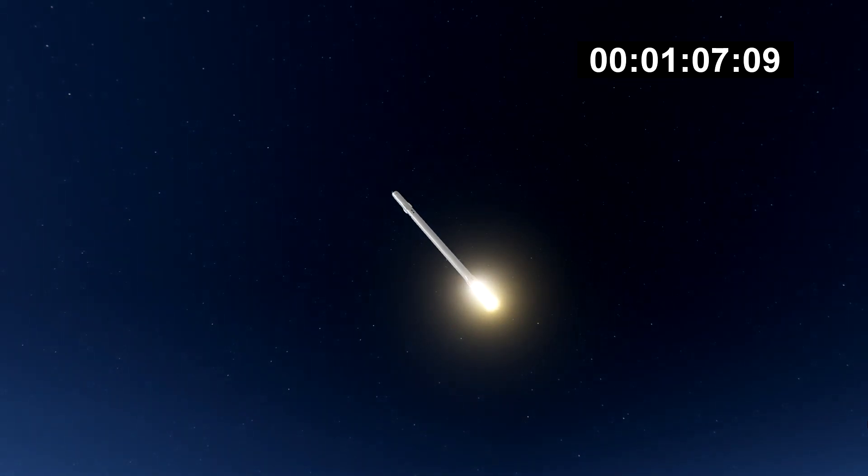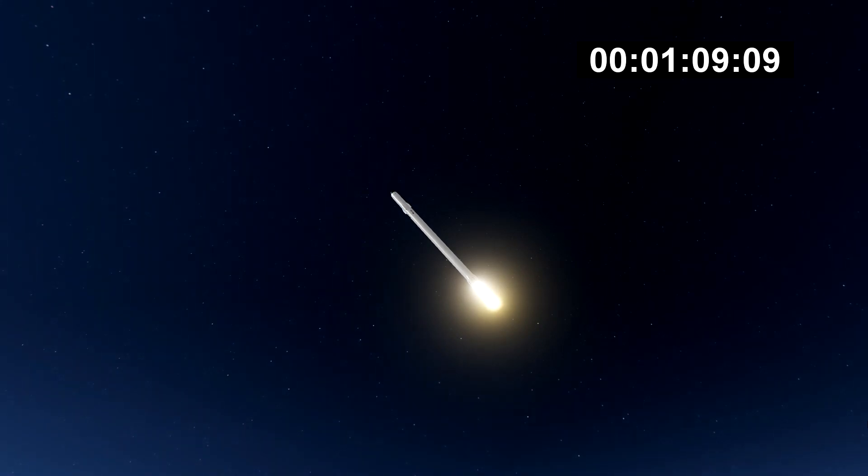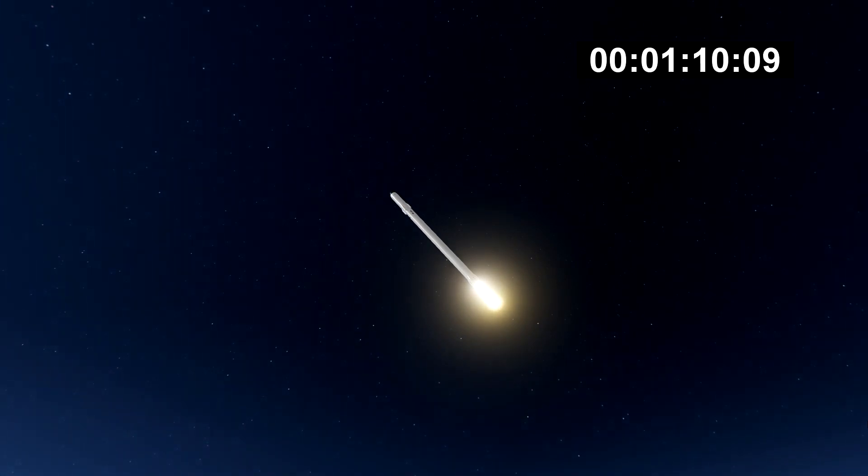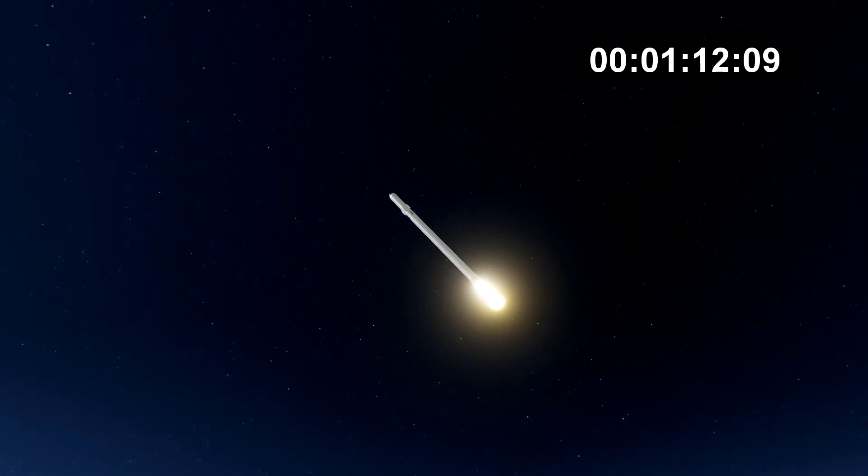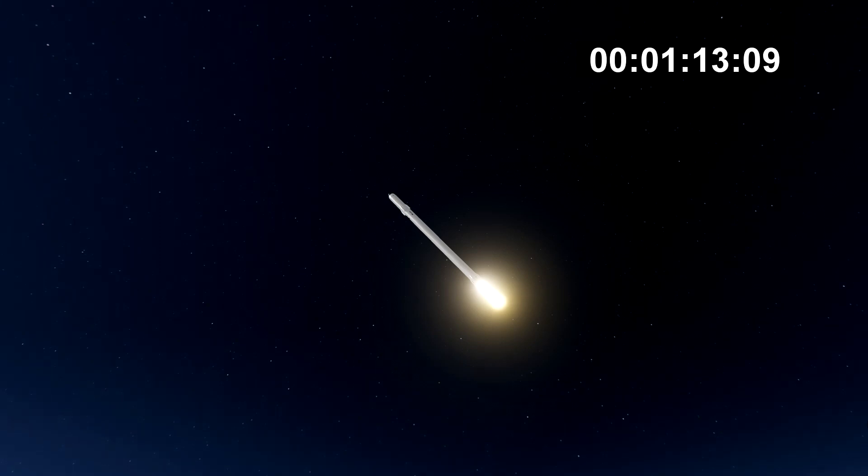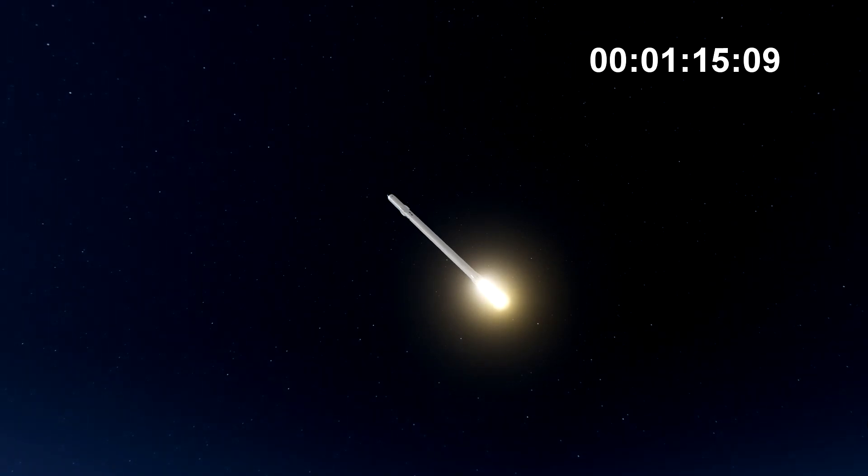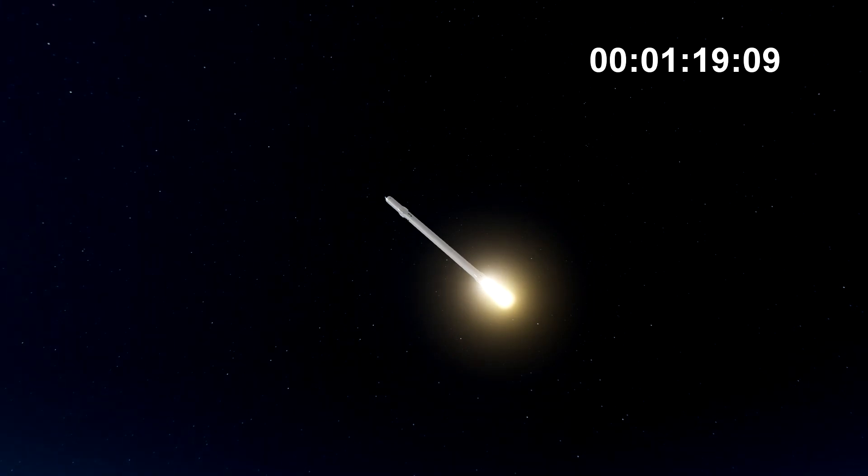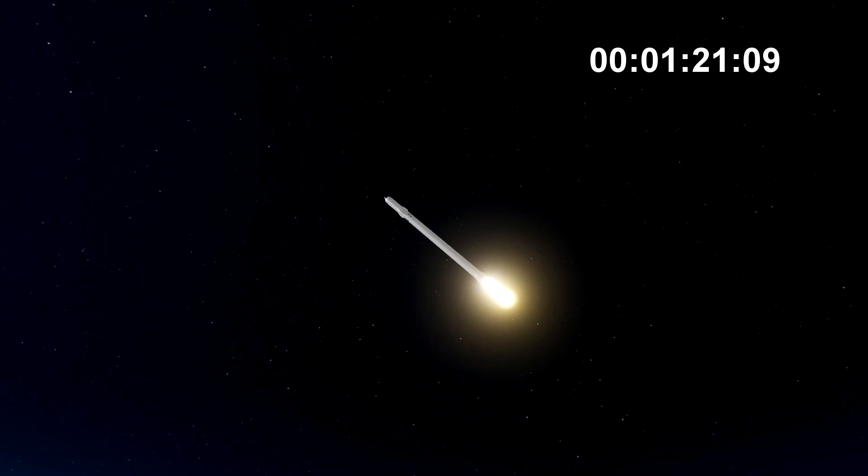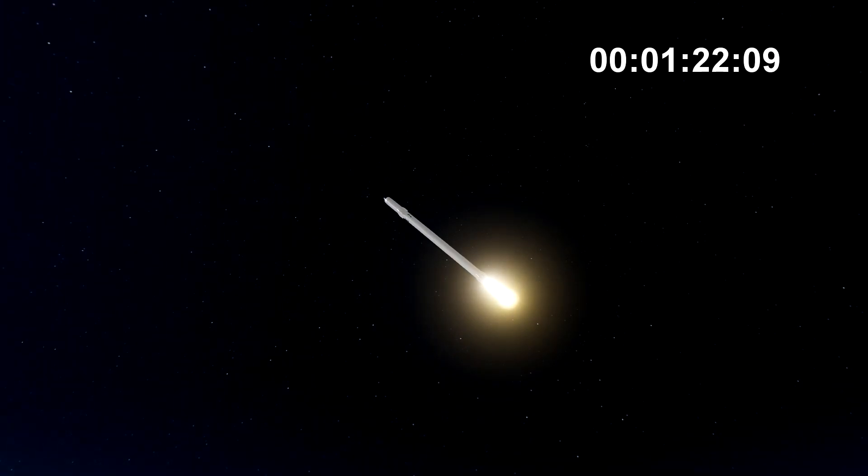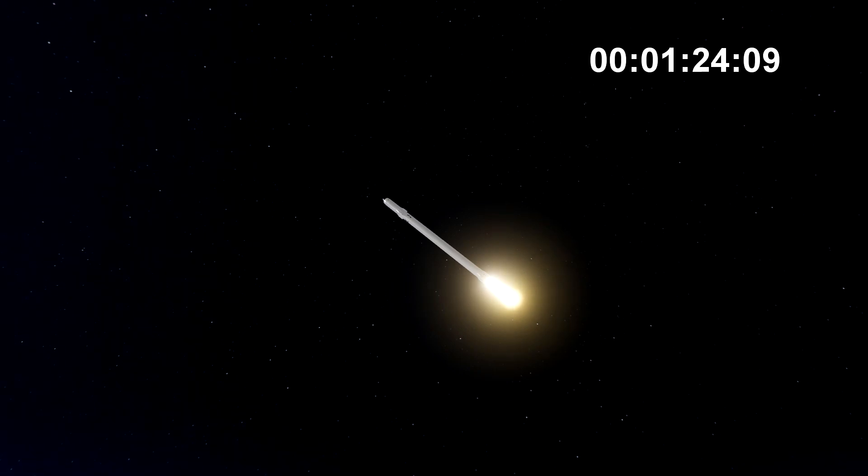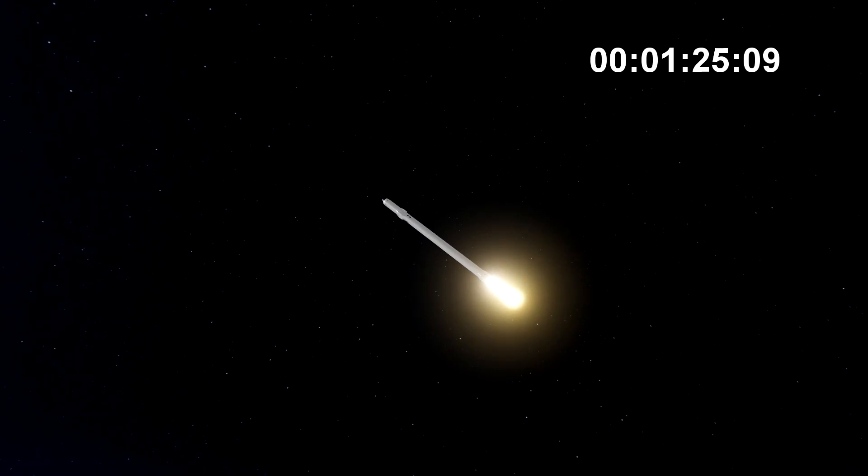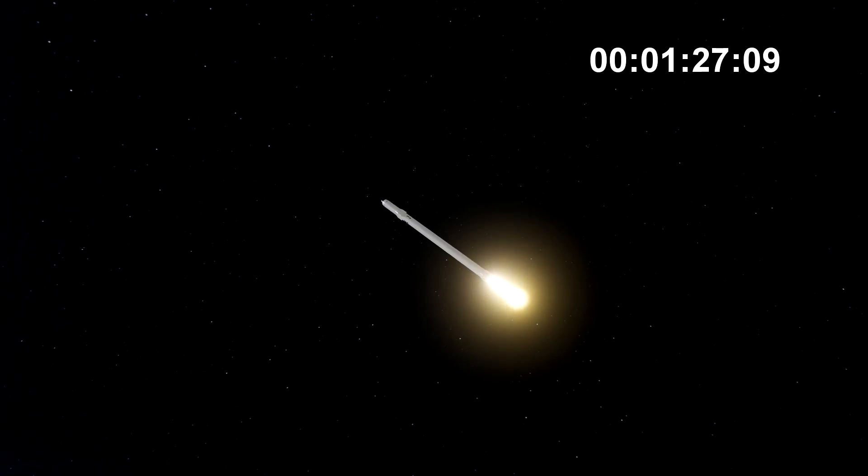Vehicle is supersonic. Vehicle has reached maximum dynamic pressure. We're past Max Q, the period of maximum loads on the vehicle.